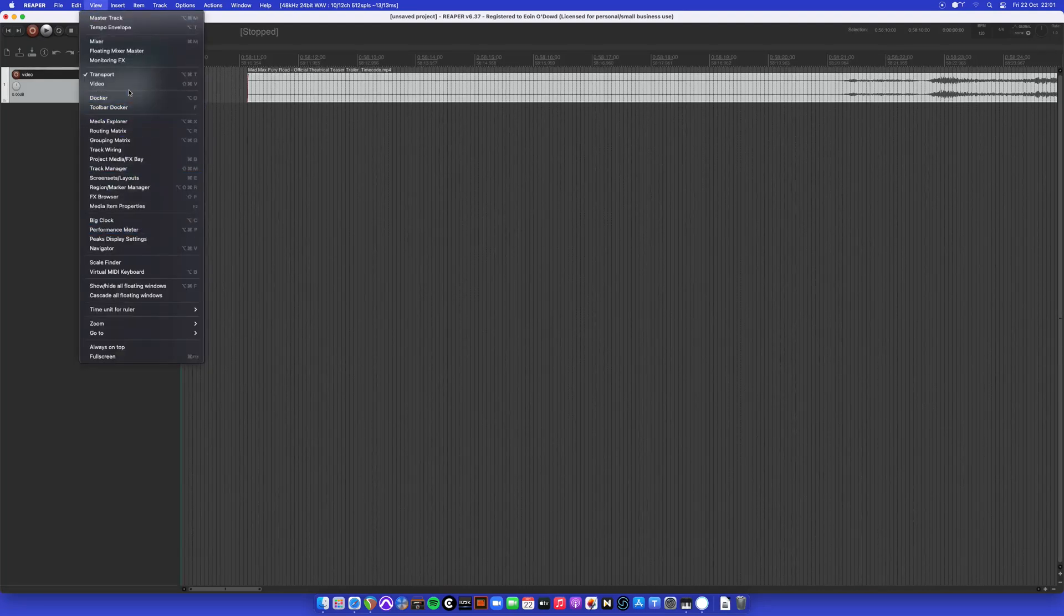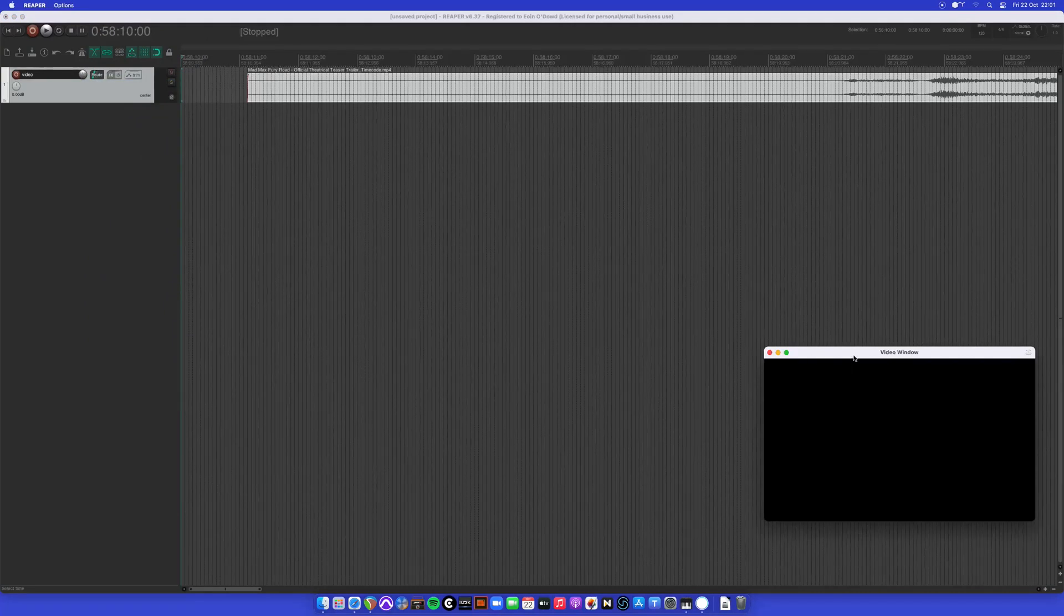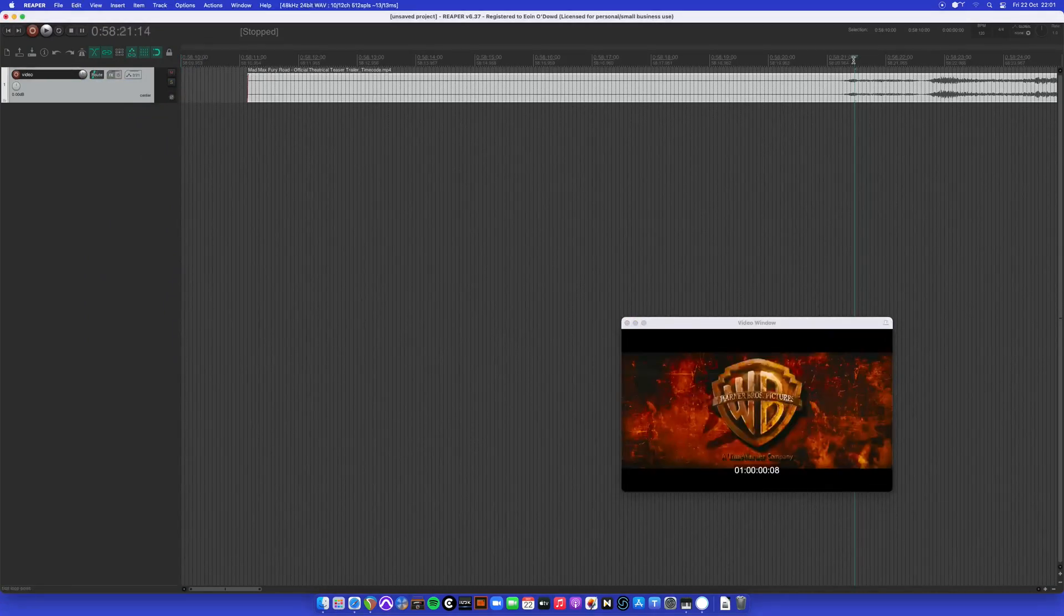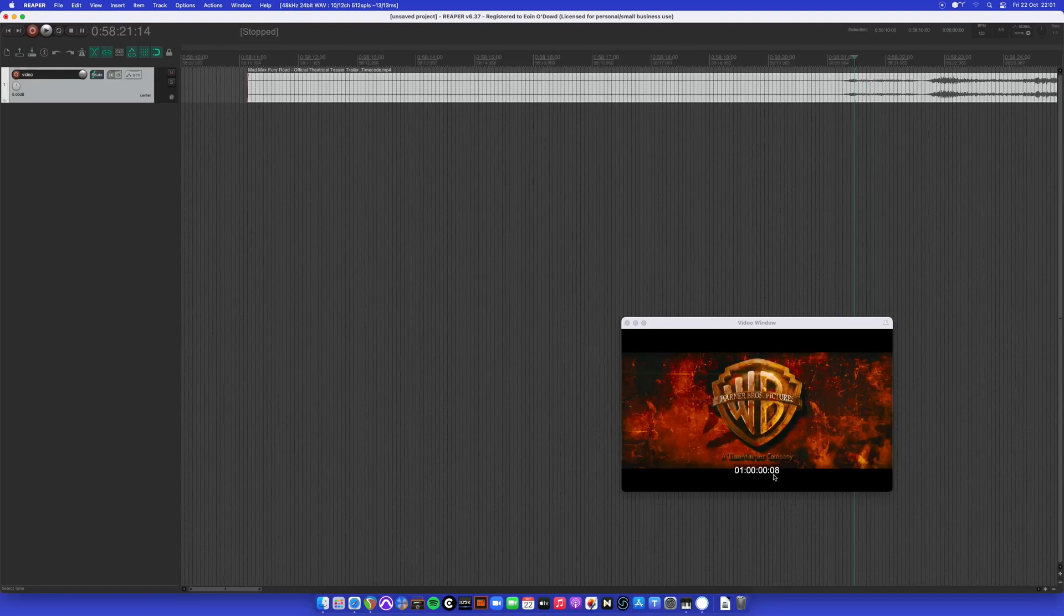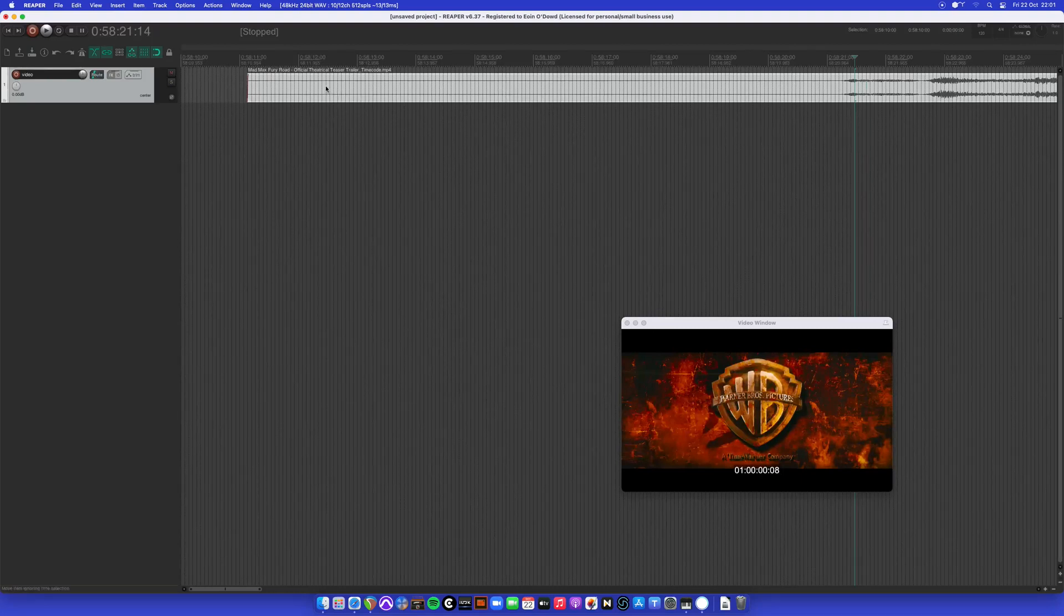So view and video will show the video preview window. And as you can see the time code in the main ruler is not matching the burnt in time code.